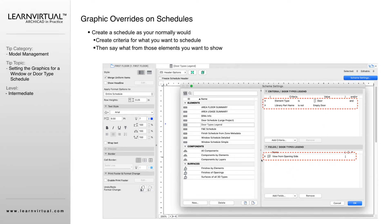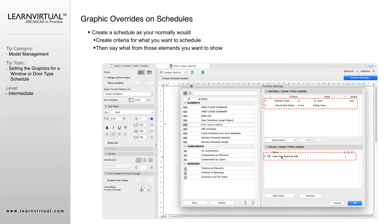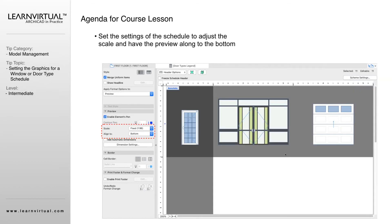Down here, we say what information we want to show up on our schedule. We just want the view from the opening side. That's all we want to show in the schedule. After we say okay for our scheme settings, we're going to be taken to this window here.